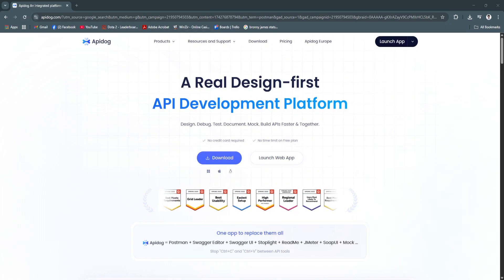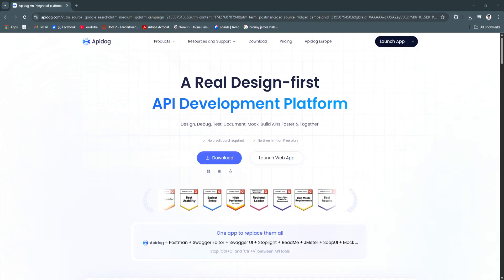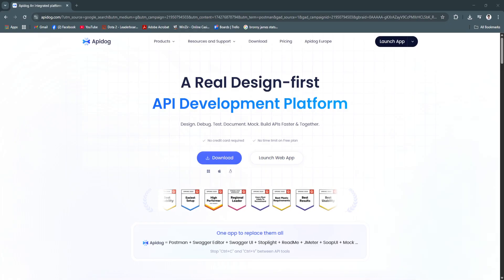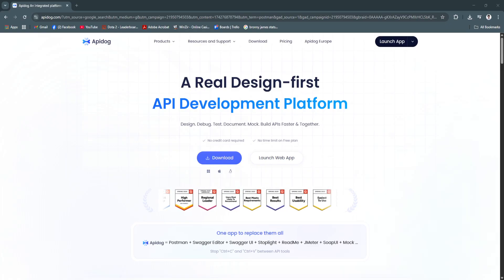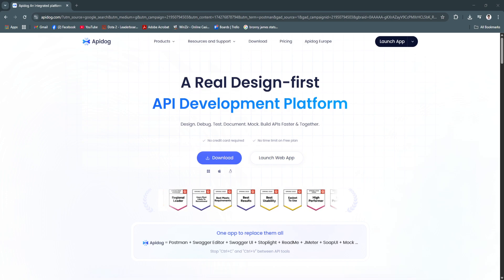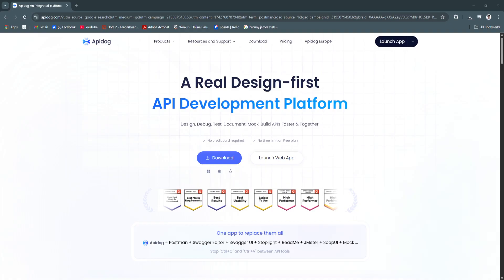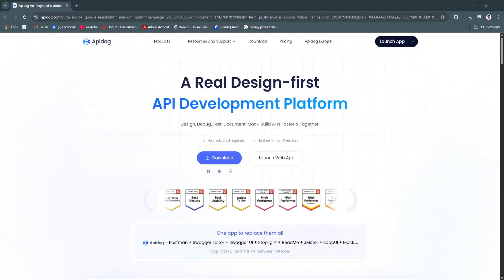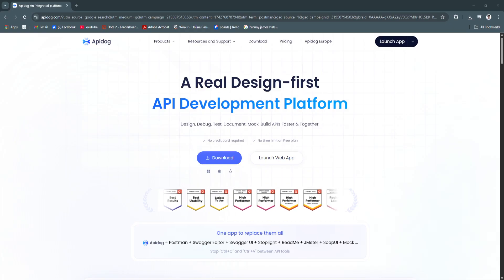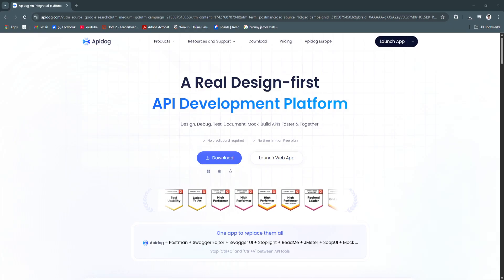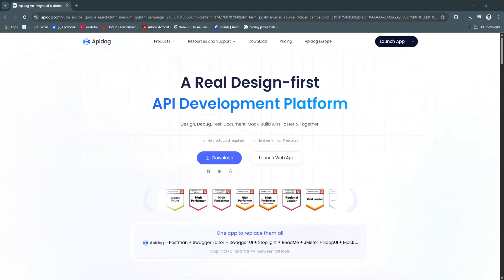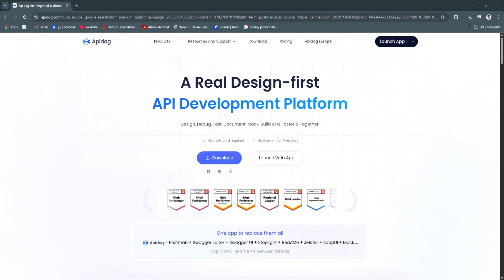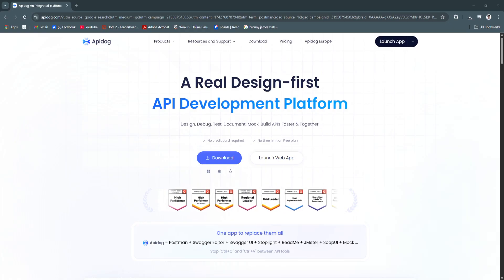Whether you're a developer, tester, or API product owner, API Dog gives you the tools you need to streamline collaboration, improve code quality, and accelerate delivery. So if you're ready to modernize your API workflow and simplify lifecycle management in 2025 and beyond, API Dog is a smart, future-ready choice. Get started with API Dog today and transform the way your team builds and maintains APIs.